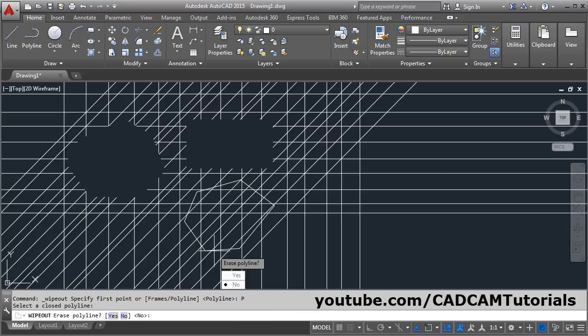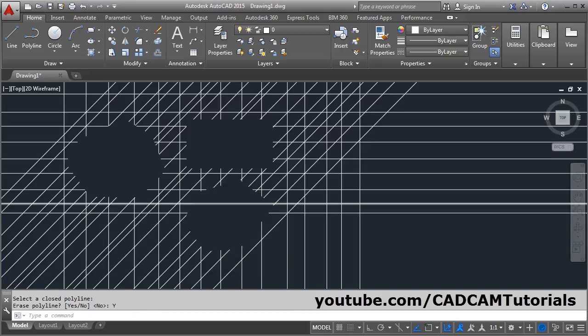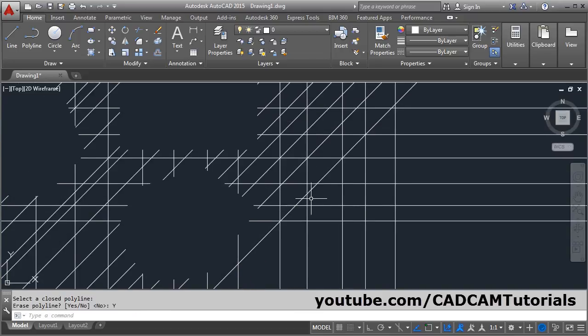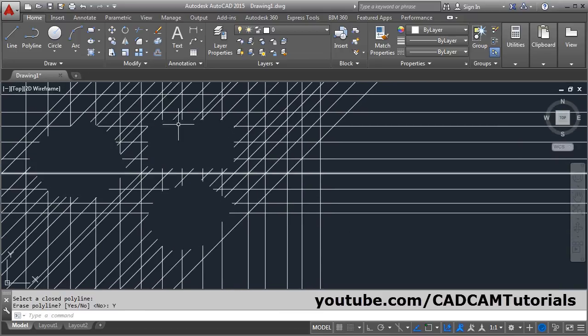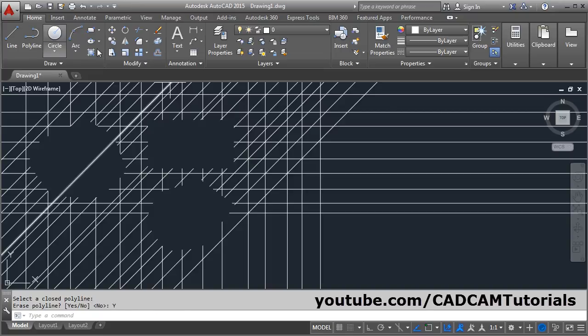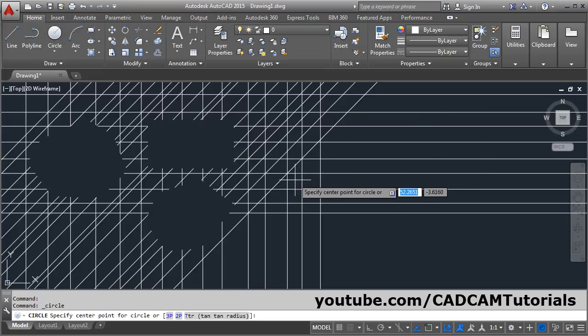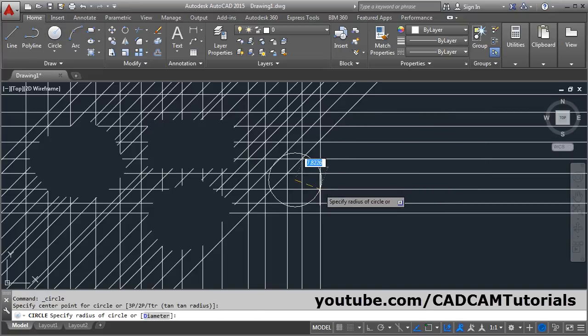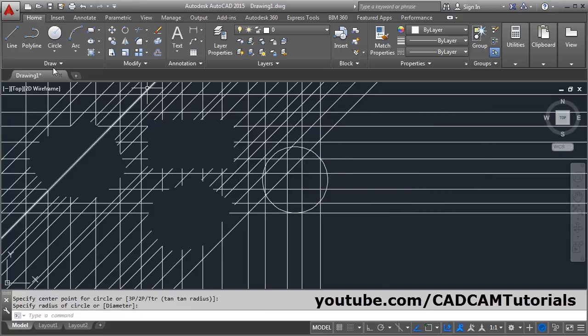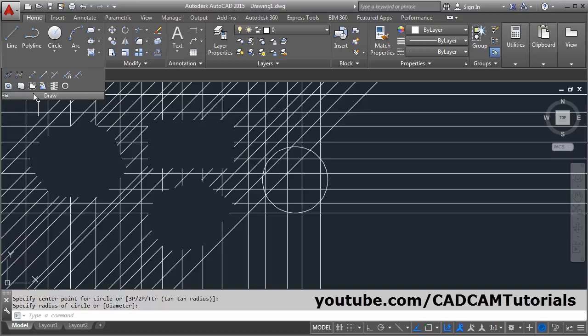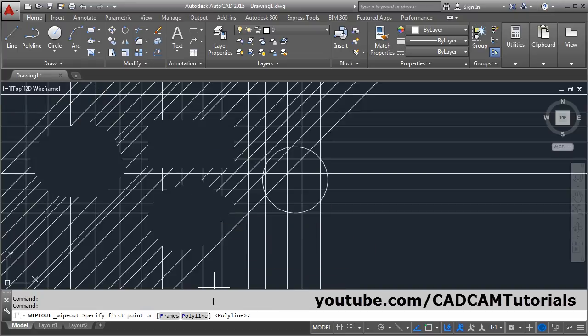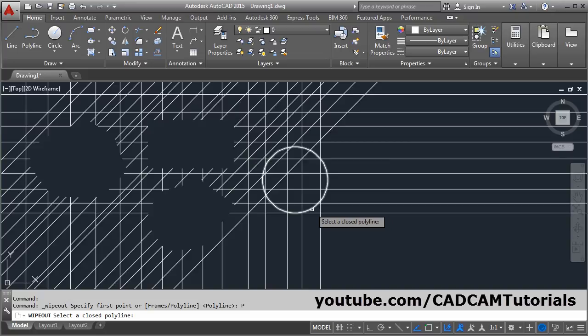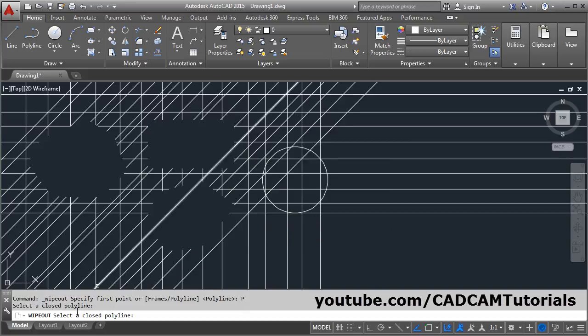One more thing - you cannot create wipeout object for circle. If I try for circle and click on wipeout, then polyline, it will give the error: select a closed polyline.